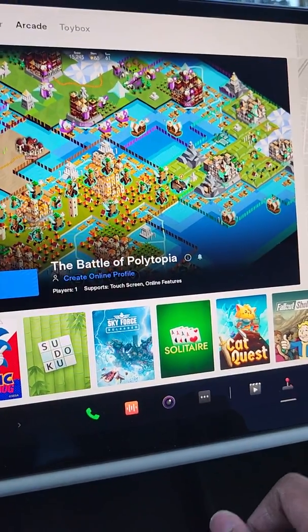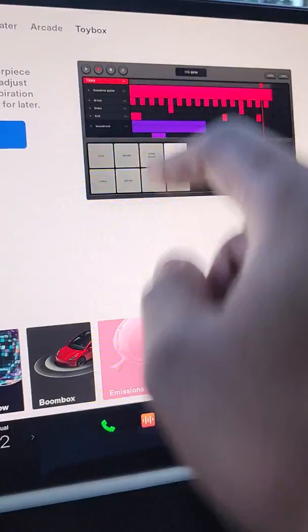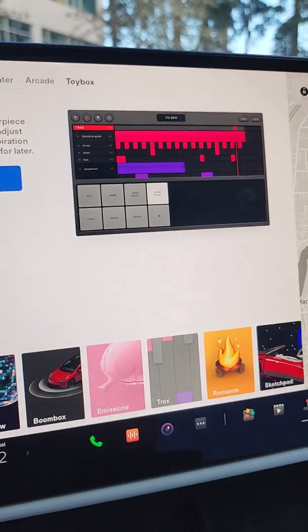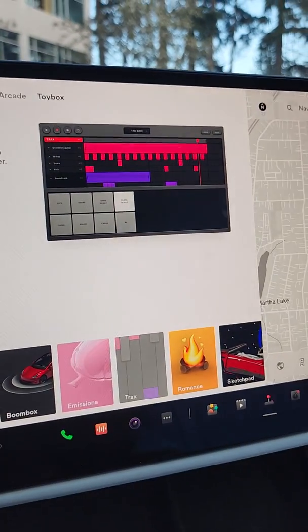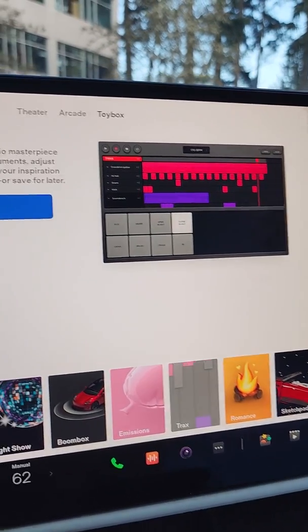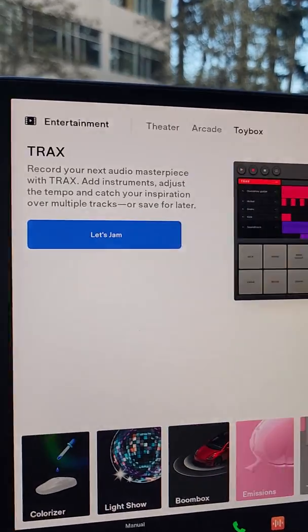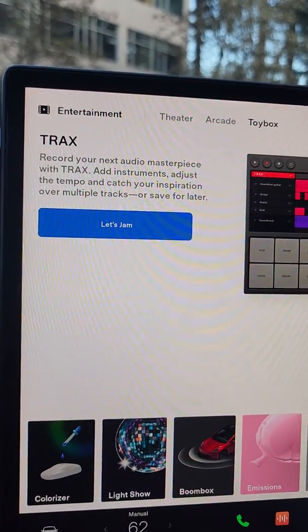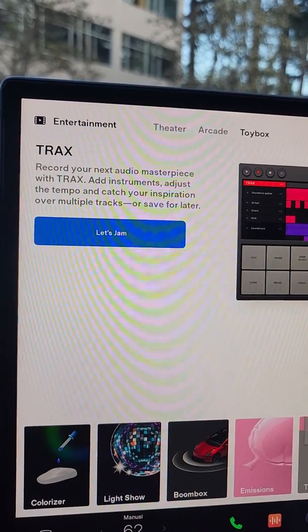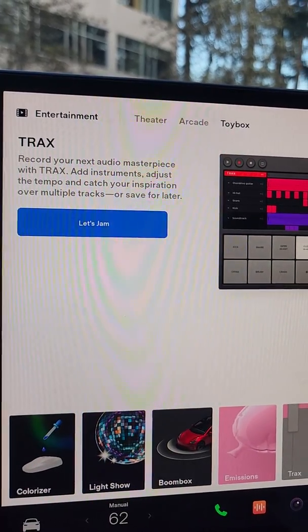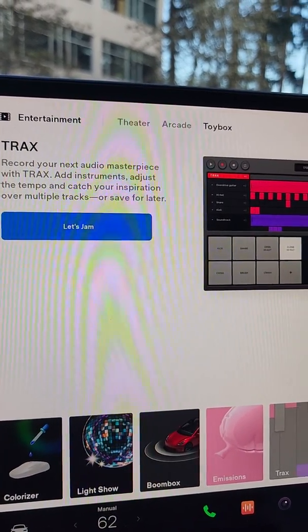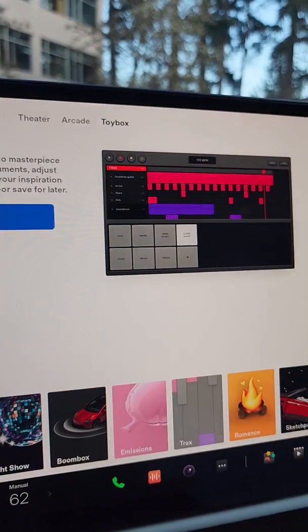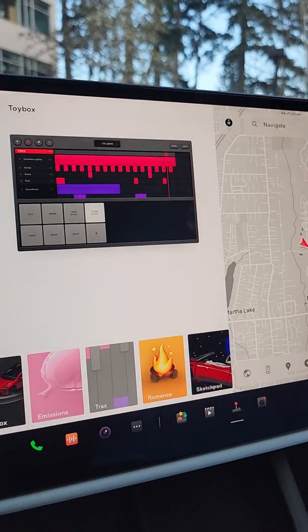Toy box — it looks like there's a new Tracks app where you can record your next audio master. Oh, that's a lot of fun, that's super cool.